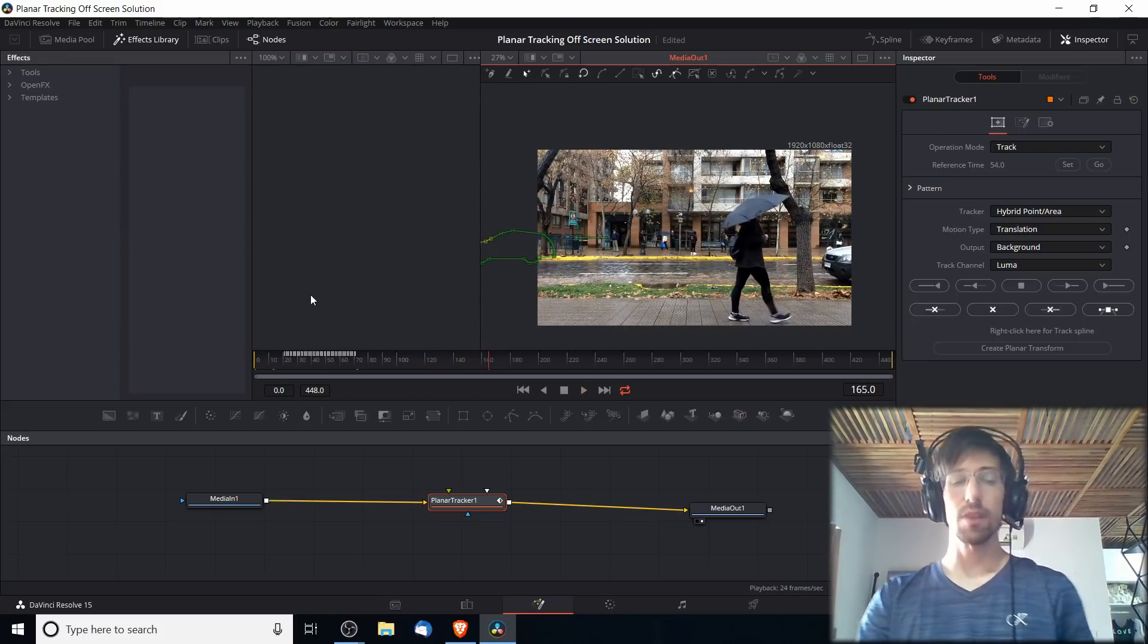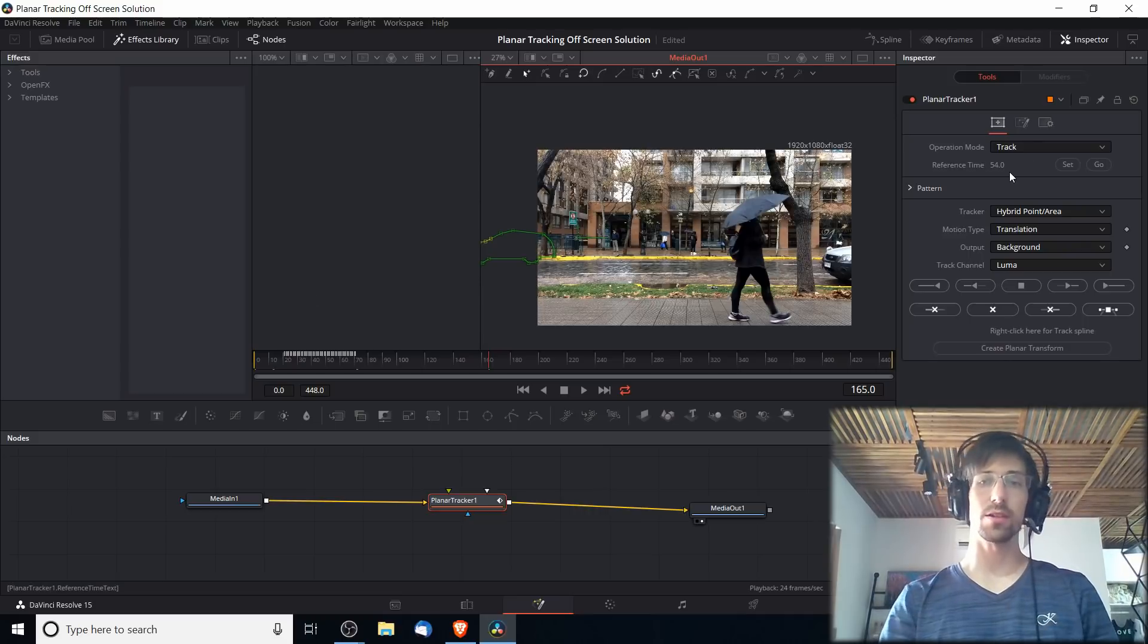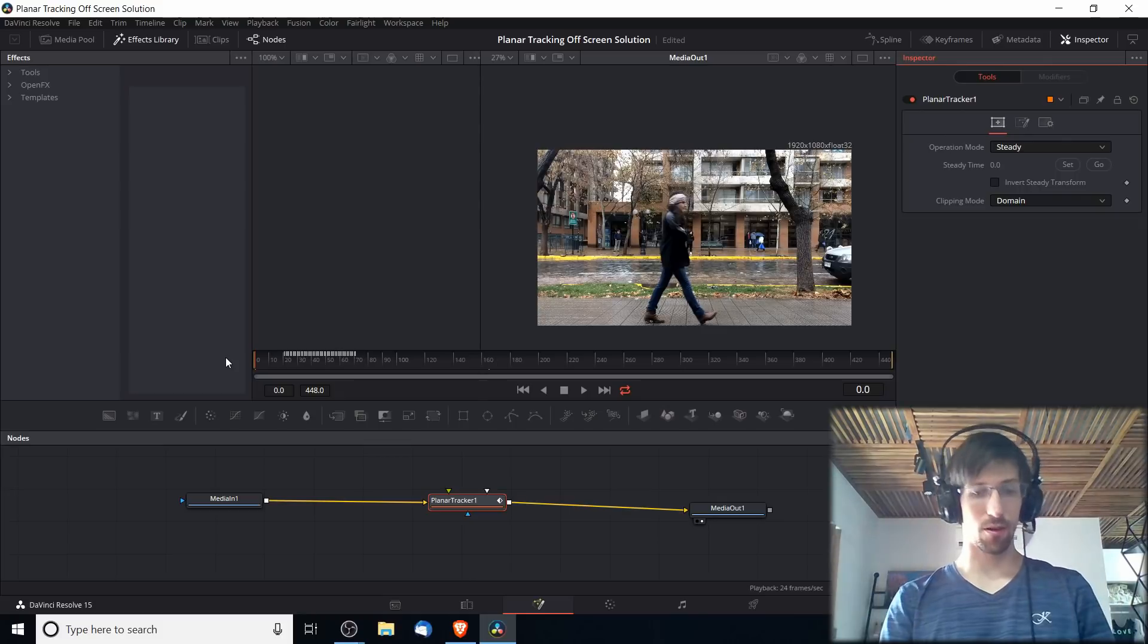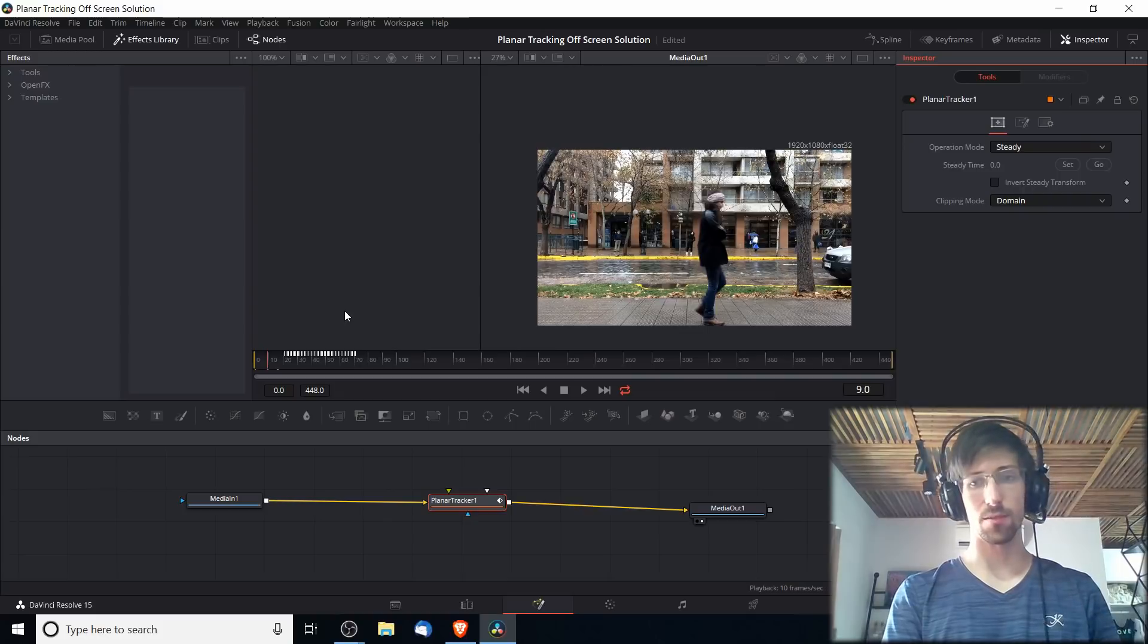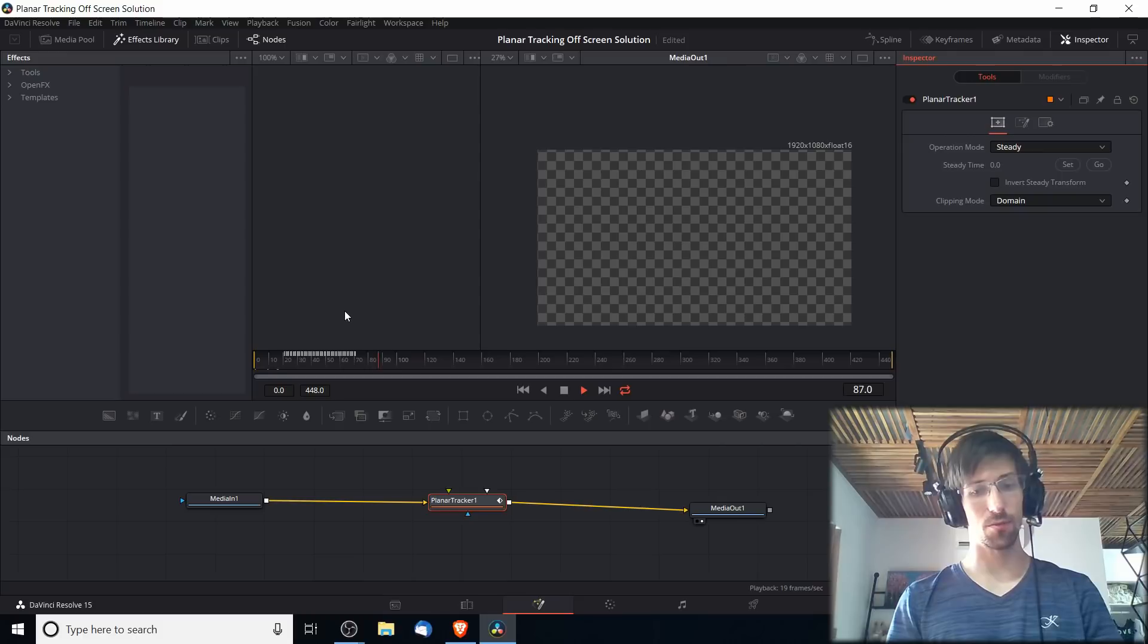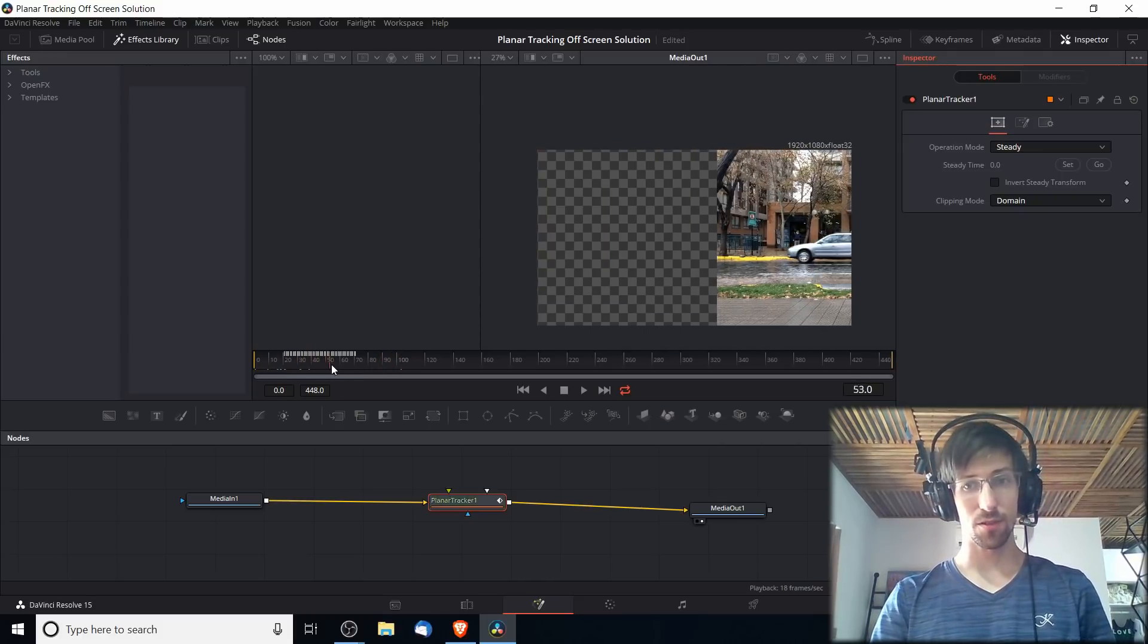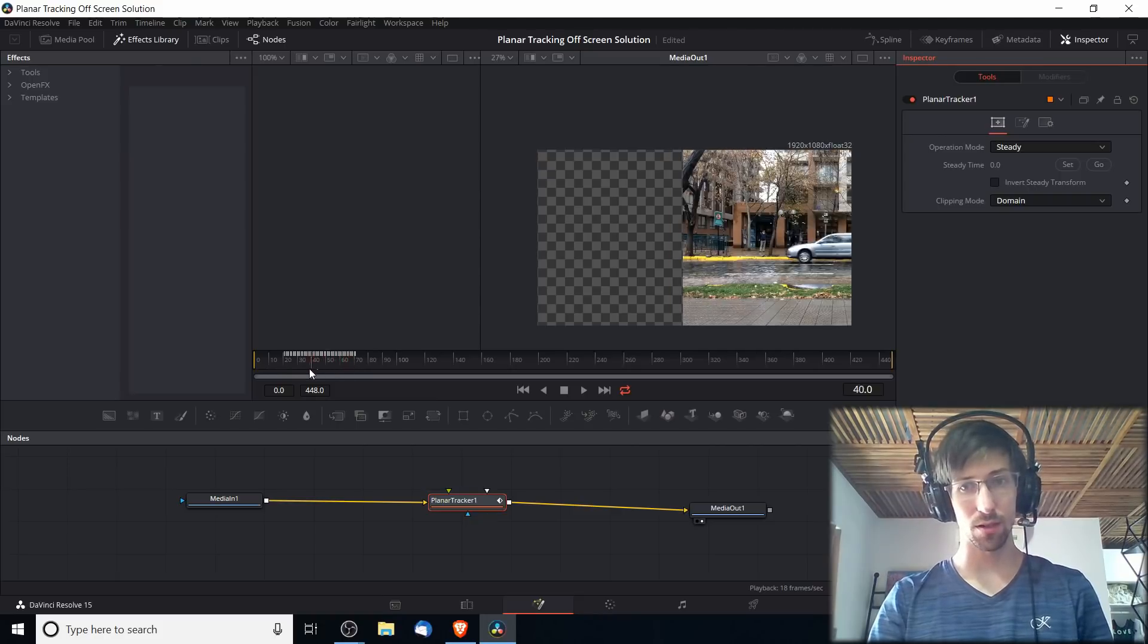Now what we need to do to turn this into a more usable clip is take the operation mode and switch it to Steady. This will actually follow the car as it moves across the screen. We can see with Steady mode enabled as soon as it gets to about frame 20 it's going to start following that car. Obviously it's off screen right now so we're going to need to add a transform adjuster. But as far as I can tell it seems to move in a straight line and it looks pretty good in terms of its tracking.